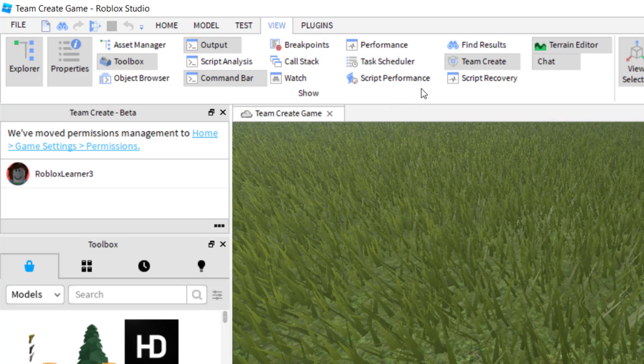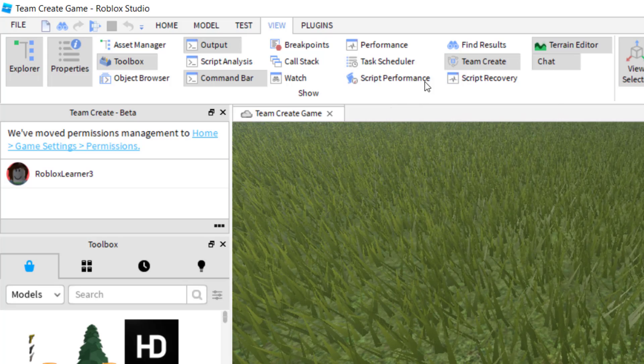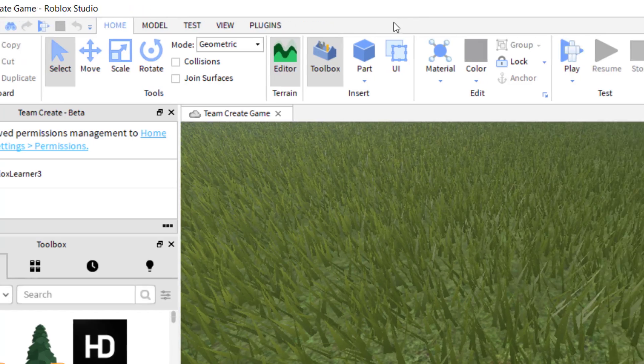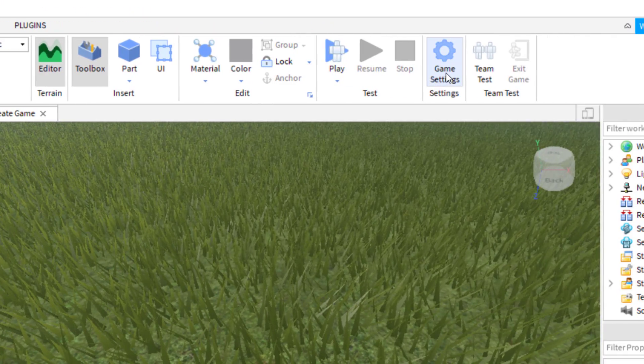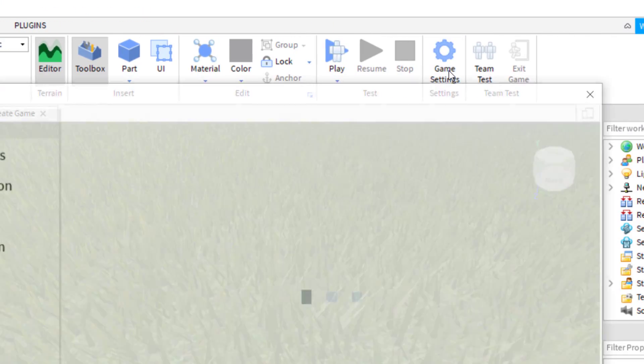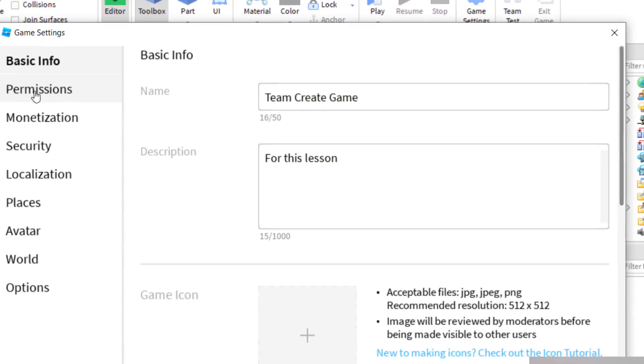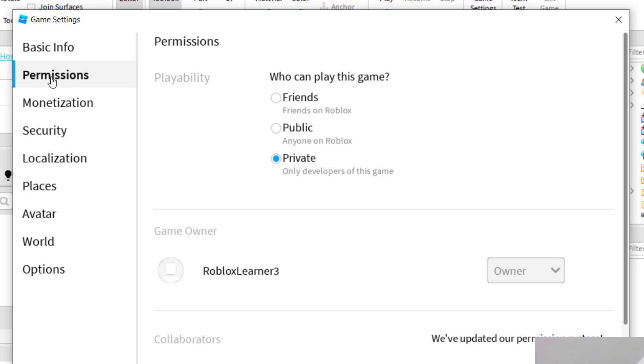So in order to add other people, I'm going to go to home, and then I'm going to go to game settings, and then it's going to be permissions. So here's permissions.